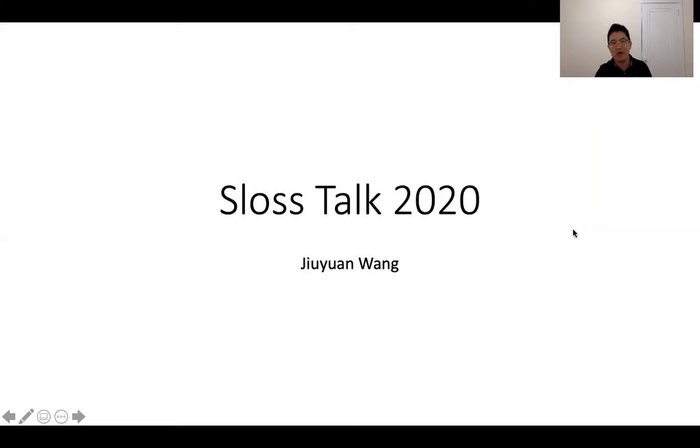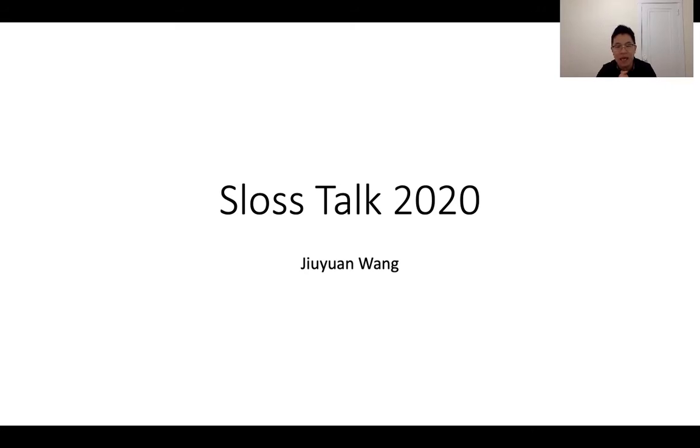Hello, everyone. This is Julian Wang. I'm a six-year PhD student working with Brad, Matt, and Andy.